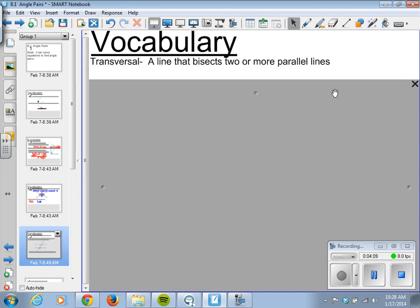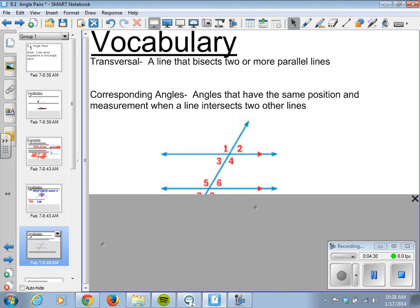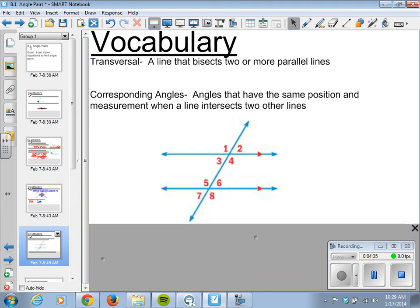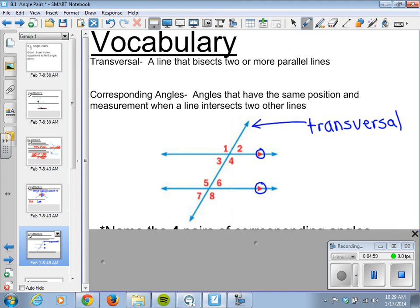More vocabulary: a transversal is a line that bisects two or more parallel lines. Then we have corresponding angles — these are angles that have the same position and measurement when a line intersects two others, and that line would be the transversal. In this drawing, this big line cutting the two parallel lines is our transversal. We know the lines are parallel because they have this symbol on them. The corresponding angles have the same position and measurement on this diagram — there are four pairs.